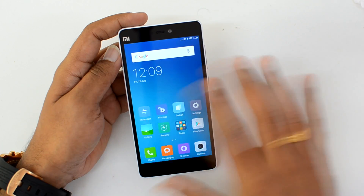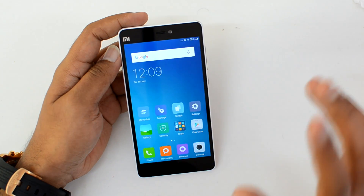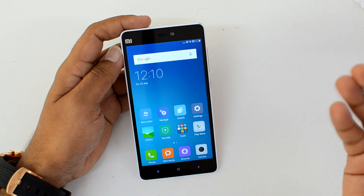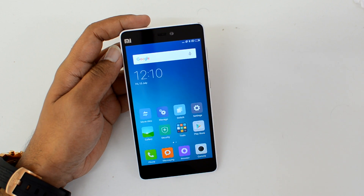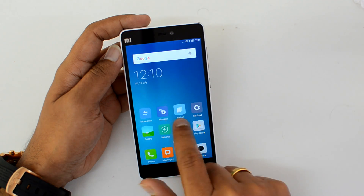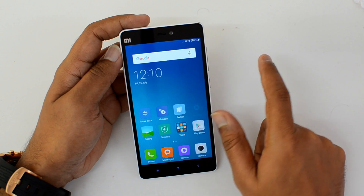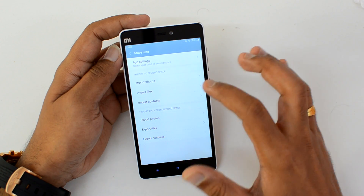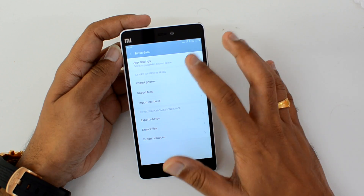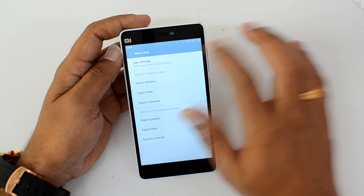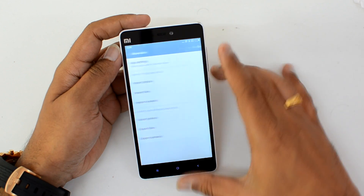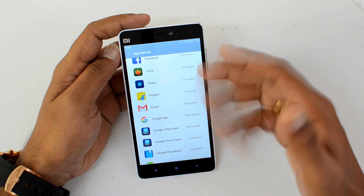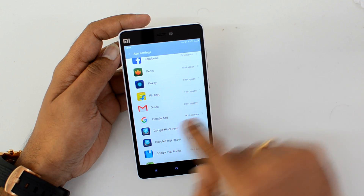This is a completely different screen space. You can create a separate password and move your photos, apps, and other stuff. There are three options — one is Move Data, where you can import photos, files, contacts, and apps from your first space. If you go to the apps section, you can see all the apps installed on your device are available here.